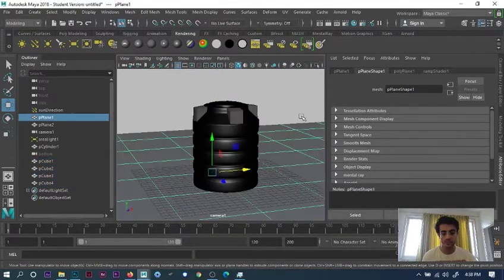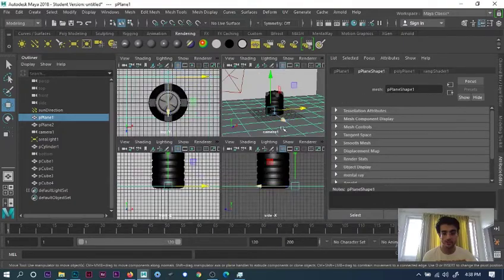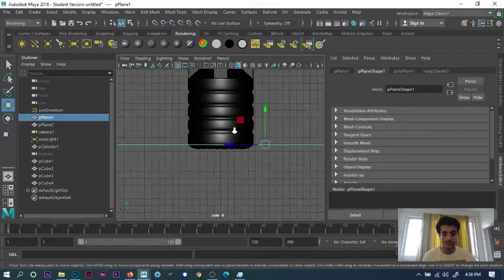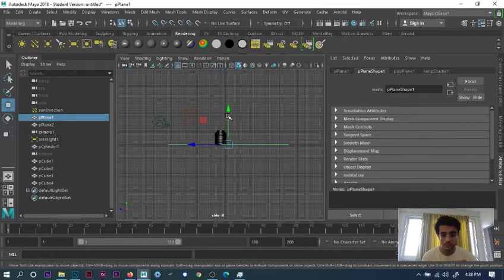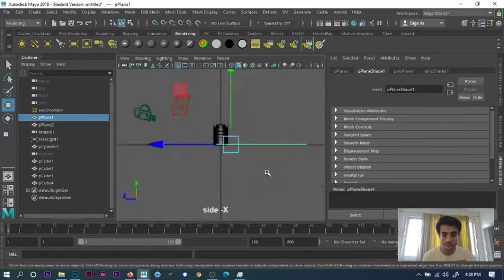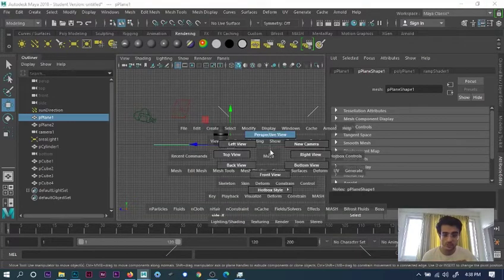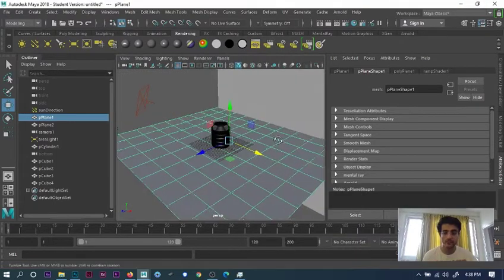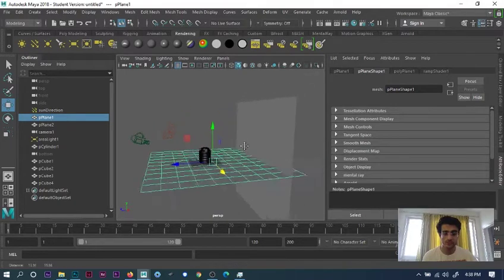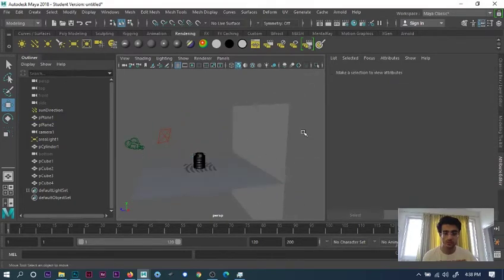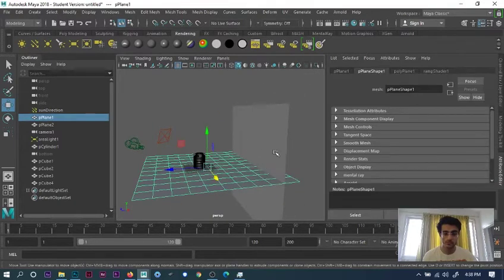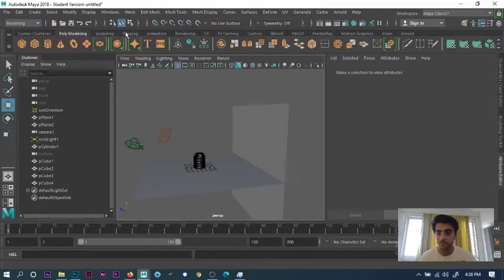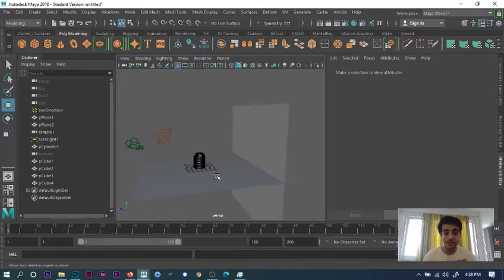Now I'll go into perspective view. If you see, there are two planes over here. Go into poly modeling, click the plane, then expand and scale it.